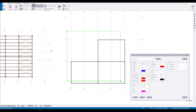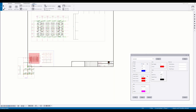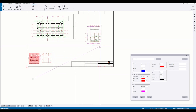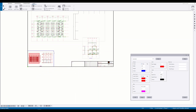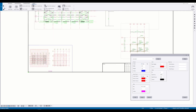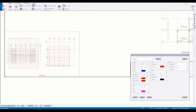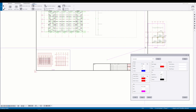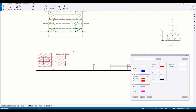Now if I create a second view and modify the key plan, we should see a second shade representing the second view. Moving the views outside the printable area will also remove the shaded area in the key plan.